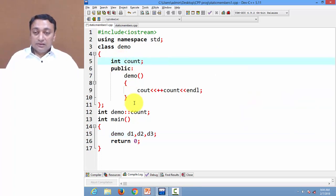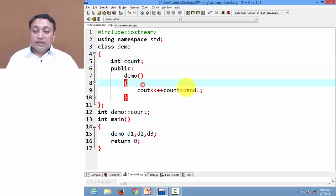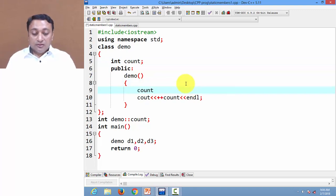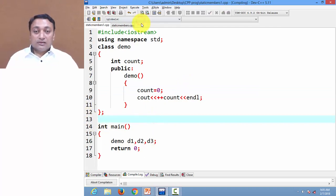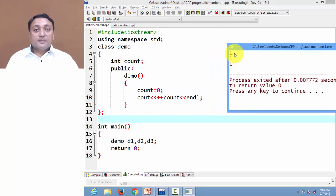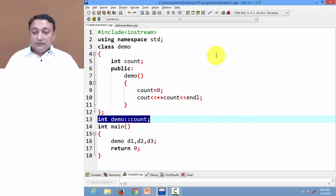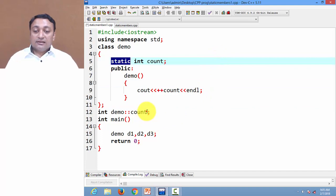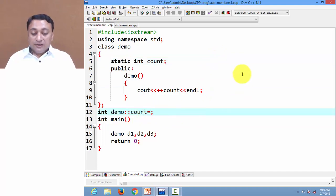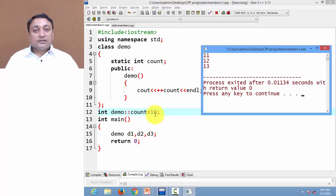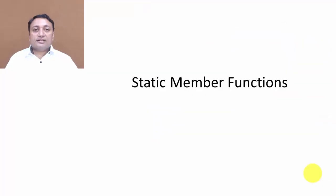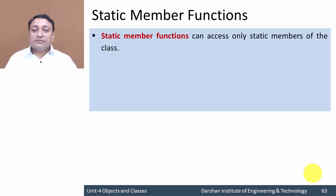Let us convert this variable to a normal variable. Now count is a normal variable, so we need to initialize it whenever the constructor is called — let us initialize it to zero. It will display values. In the case of a static variable, you can initialize it at the time of definition. If you don't write anything it will initialize to zero, or you can give an initial value.